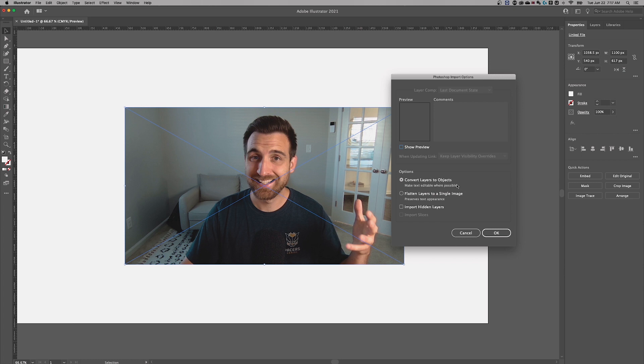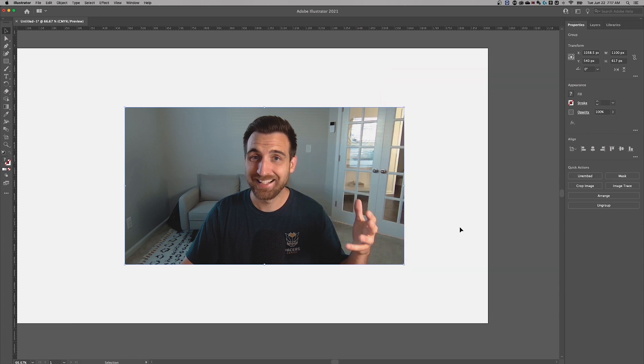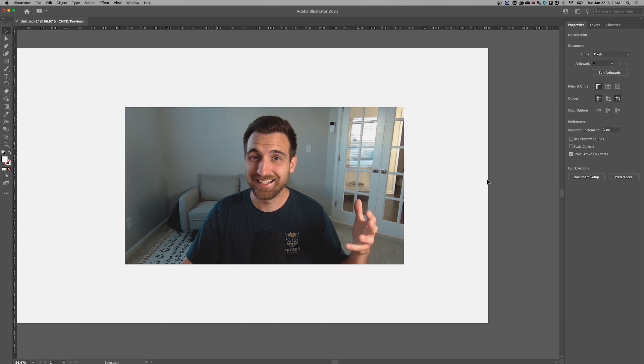But basically, if this were a Photoshop file, you can convert layers to objects, etc. Or you can flatten to a single image and just hit OK. So now this guy is embedded into the document.